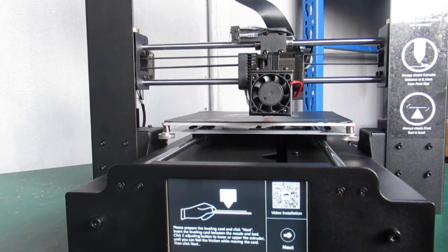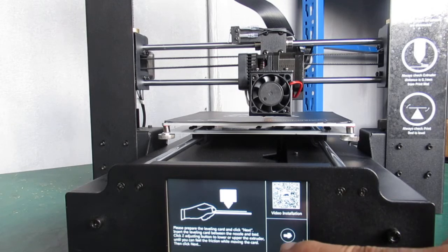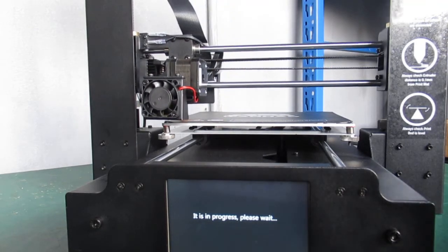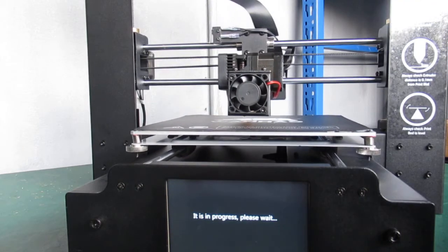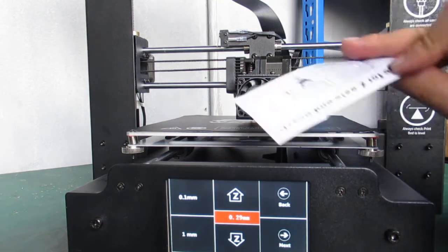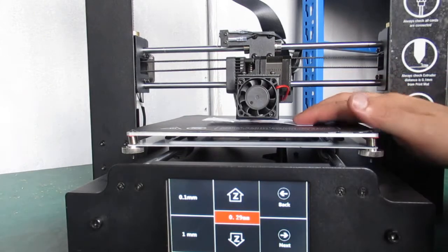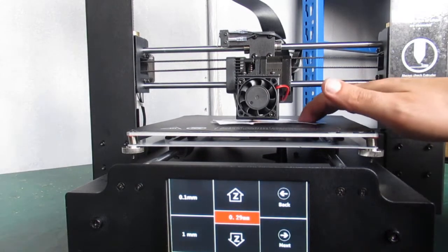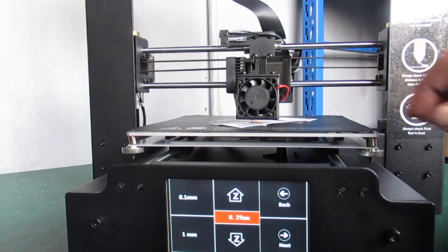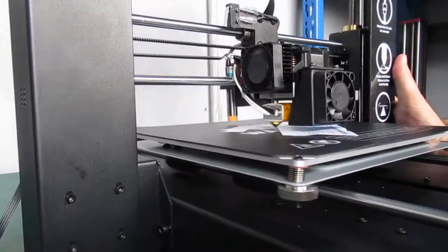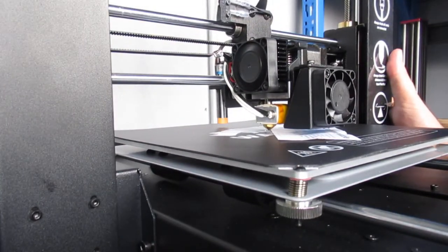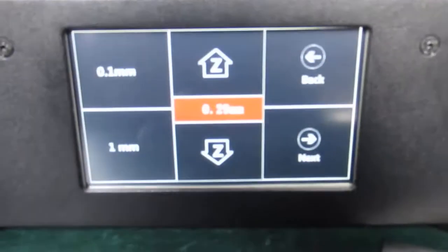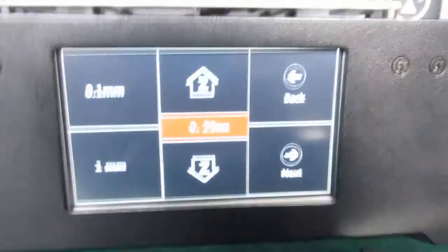As you see, a new interface, press on Next. Then I use paper to make sure the distance between the nozzle and the print bed. I just try to make it closer, and then I go here to Menu.